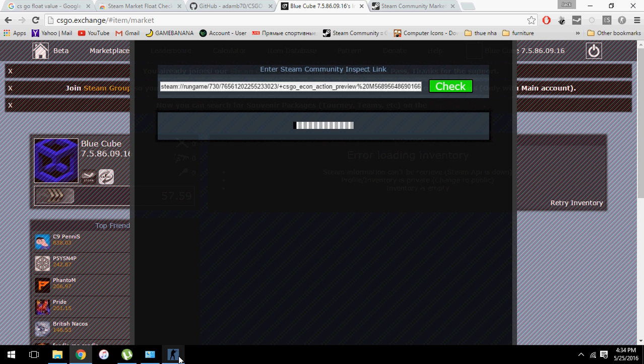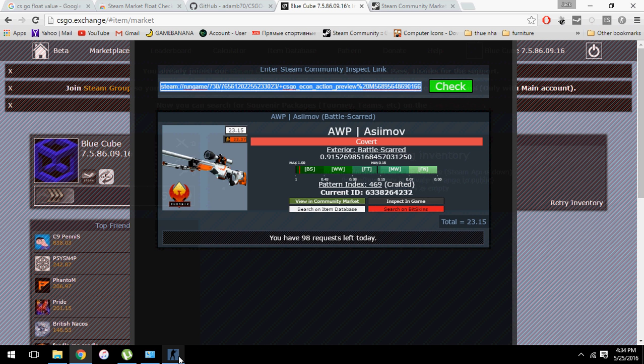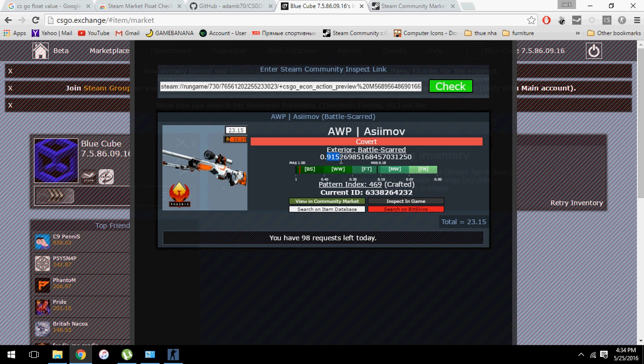CSGO exchange usually takes a lot of time, I don't know why. Okay, so as you can see, 0.9152, we are absolutely sure.